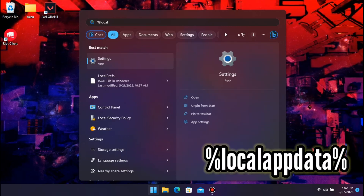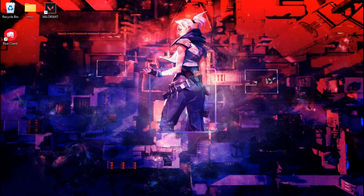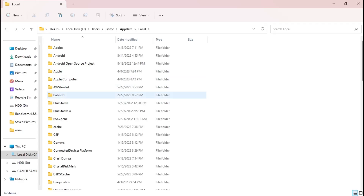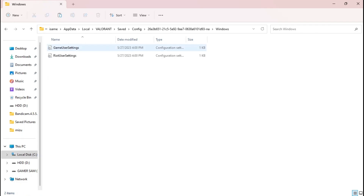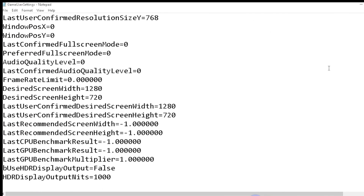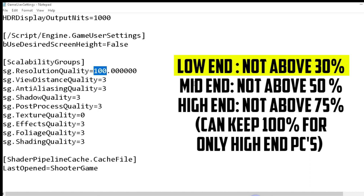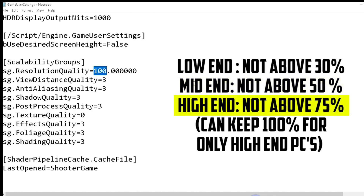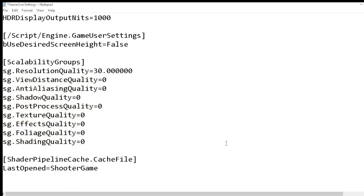Step 3. Search for %localappdata% and get redirected to a folder called Valorant. Follow the steps shown on screen — each step is very important. Click on Config, then the first file, then Windows. From here, edit the graphics settings. For resolution quality: for a low-end PC, do not go over 30; for a medium-end PC, don't go over 50; for a high-end PC, don't go over 80, or you can keep it at 100 if you have a very good PC. No matter which PC you have, change all the values of .sg to 0. I will change it to 30 since I have a low-end PC, to disable all graphic effects of the game. Then save this file.